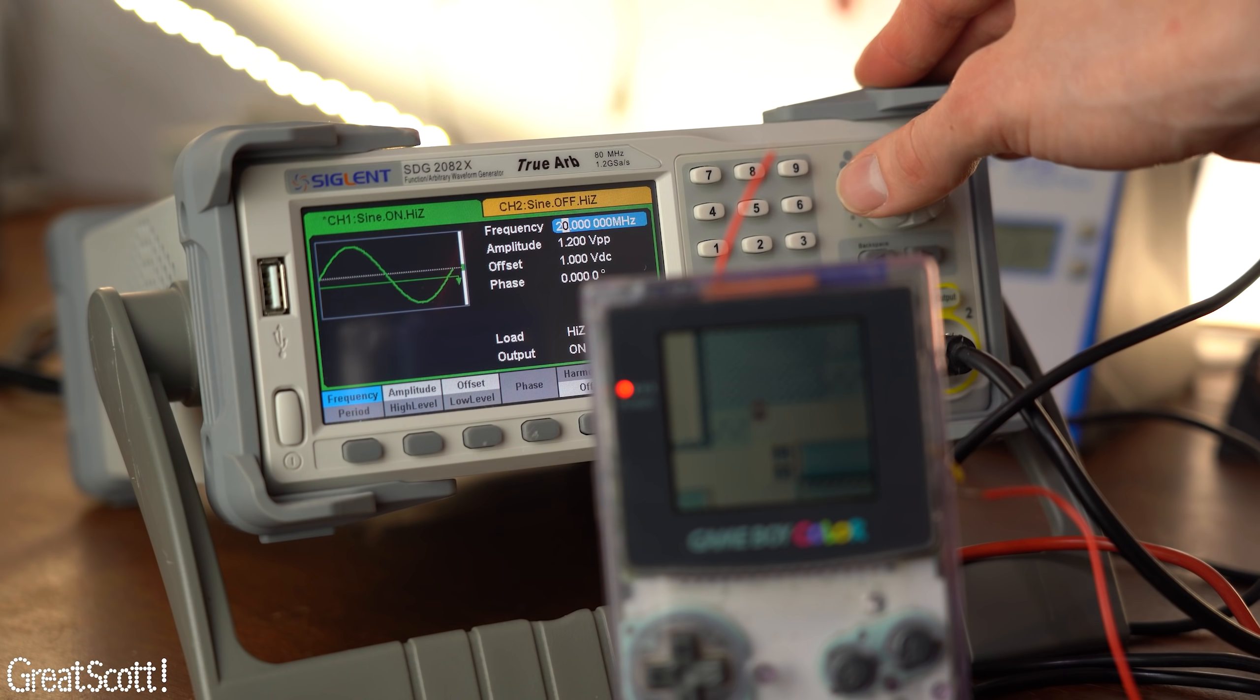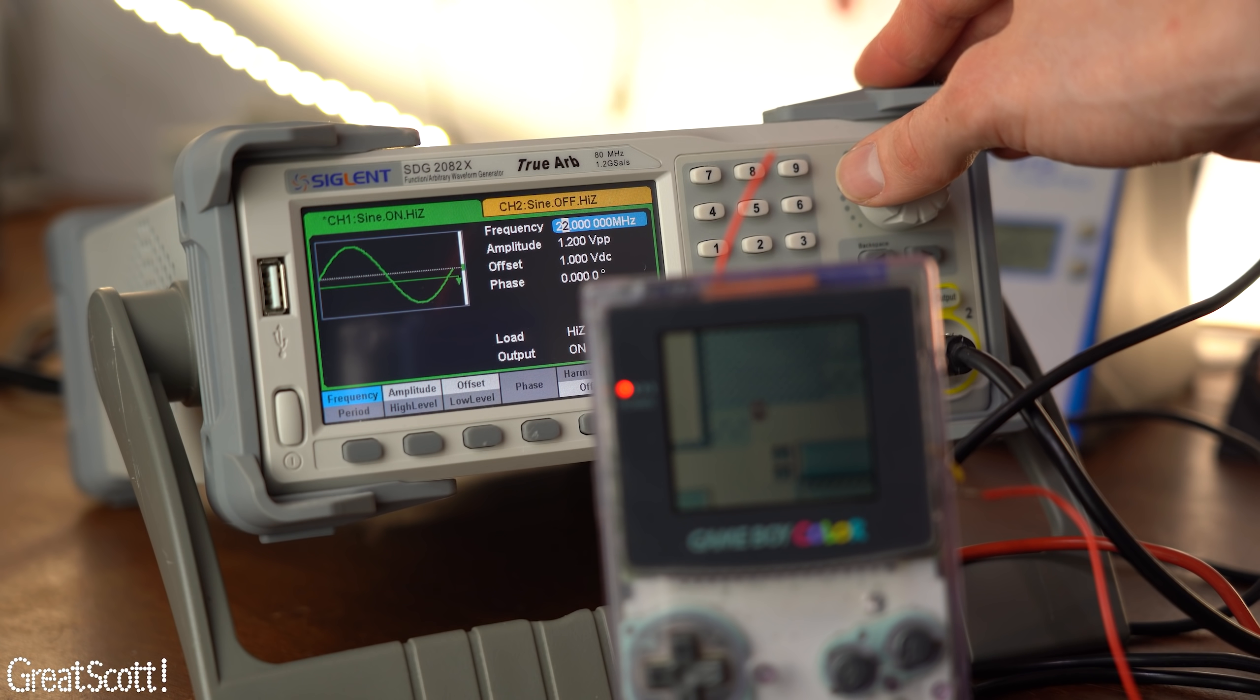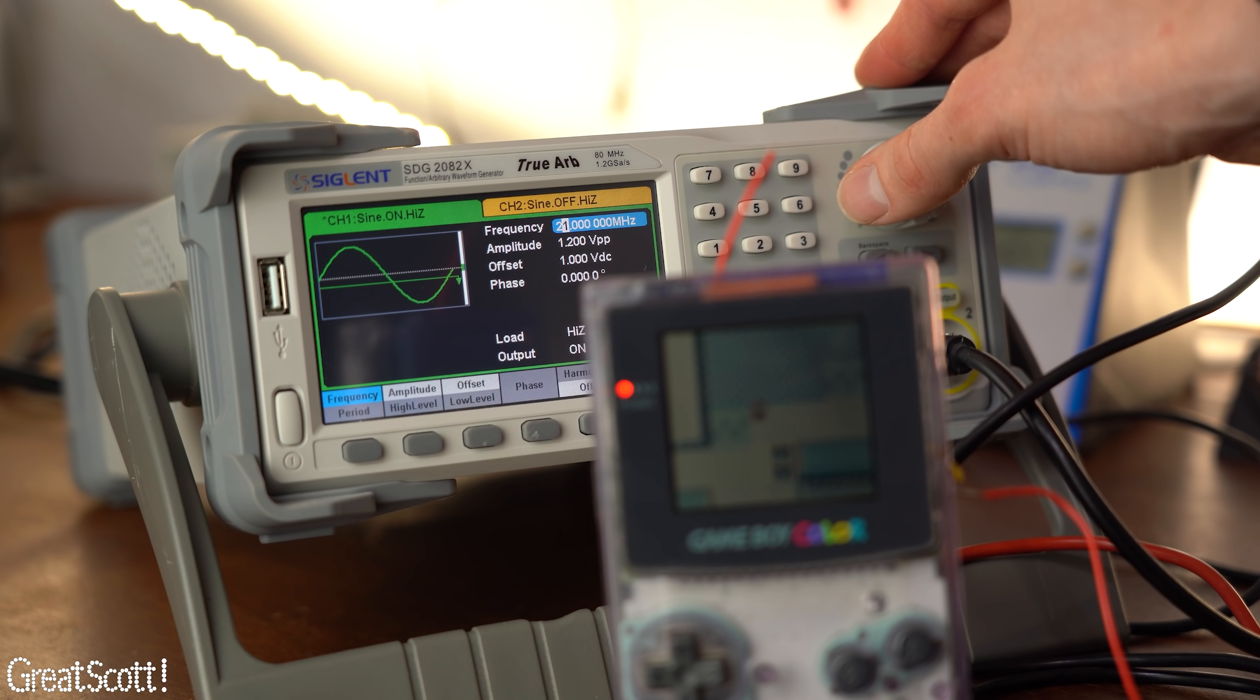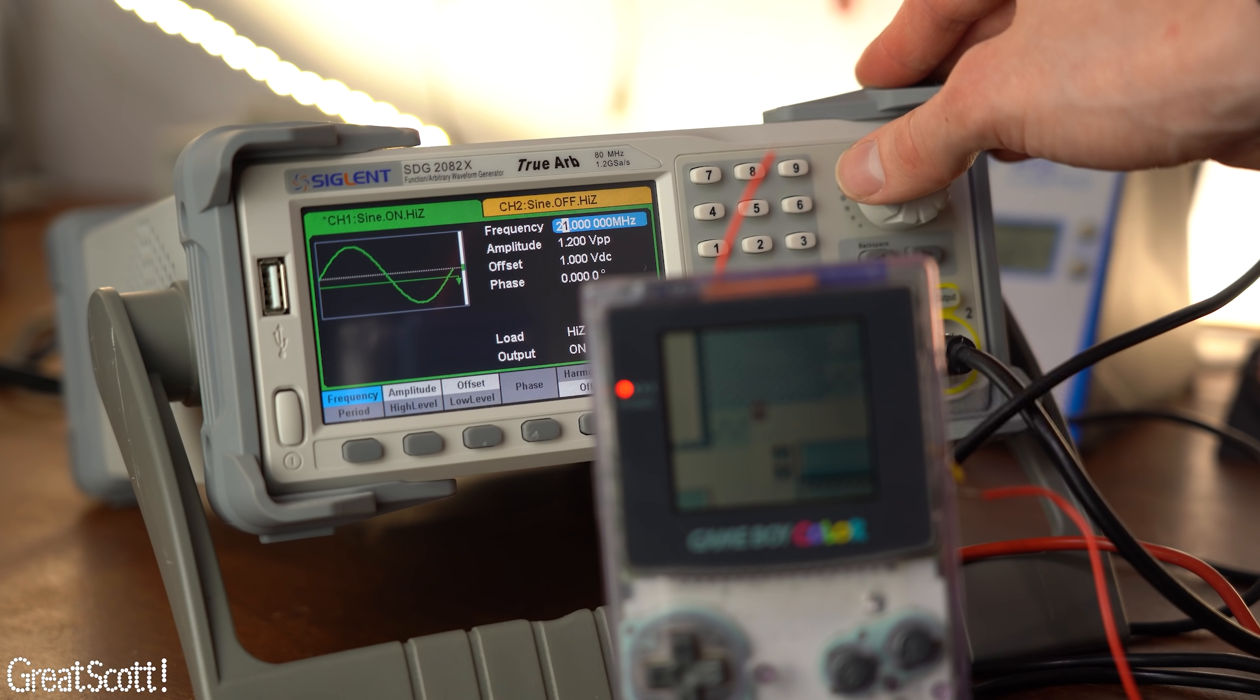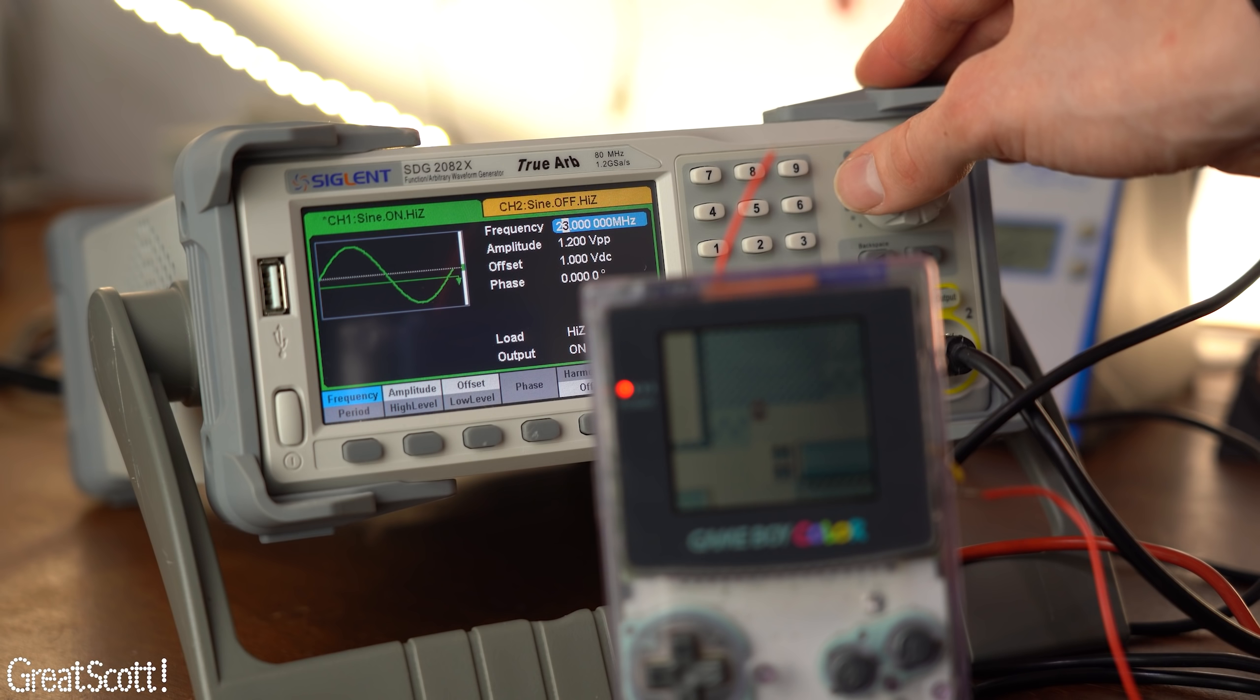But anyway I wanted to see the limit and that seems to be just above 20MHz at which point the music glitched and the display turned off which basically concludes my experiment.